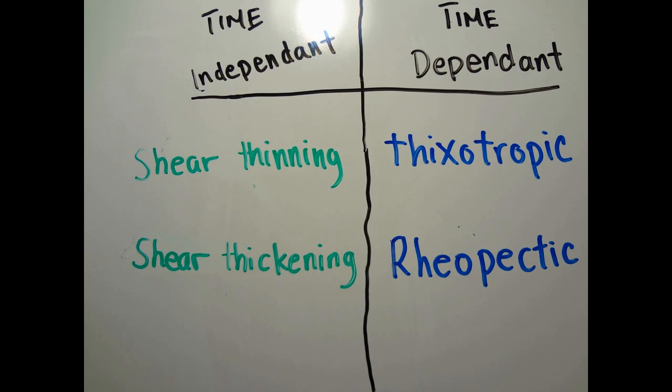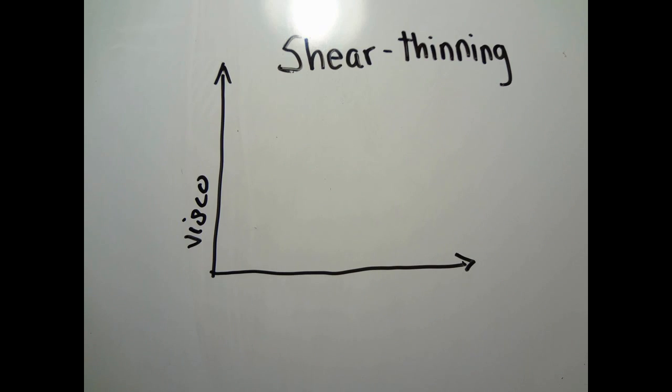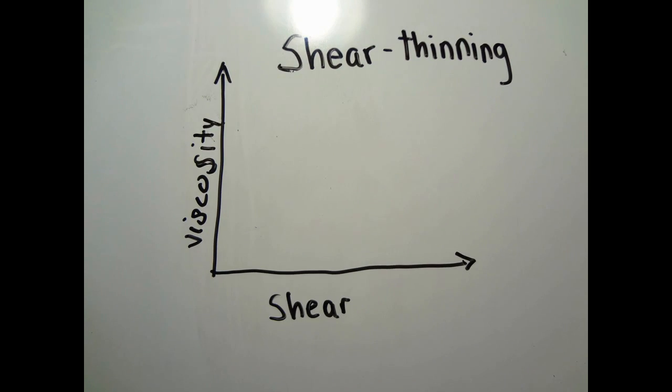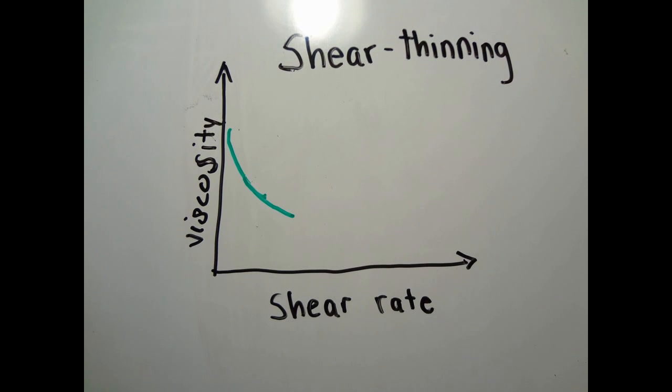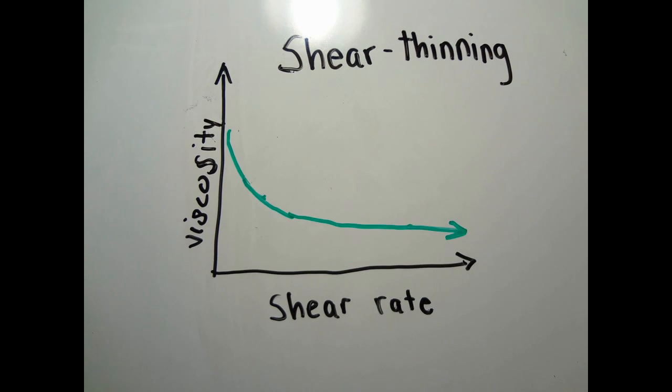Shear thinning fluid is perhaps the most widely encountered type of time-independent non-Newtonian fluid in engineering practice. It is characterized by an apparent viscosity that gradually decreases with the increase in shear rate. The most commonly seen shear thinning fluid is ketchup.